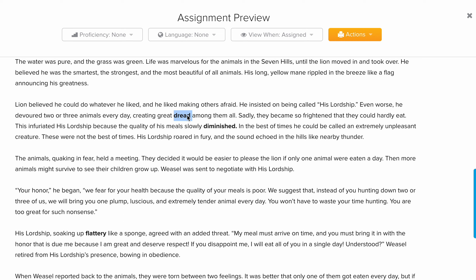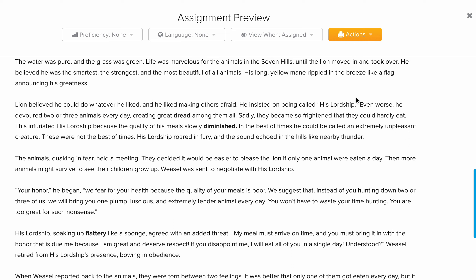The animals started to diminish because they felt scared — they weren't eating as before. This refers to the psychological effect that the lion had on those animals. Because they started to feel scared and frightened, they began to lose weight, while the lion wanted to eat every day.